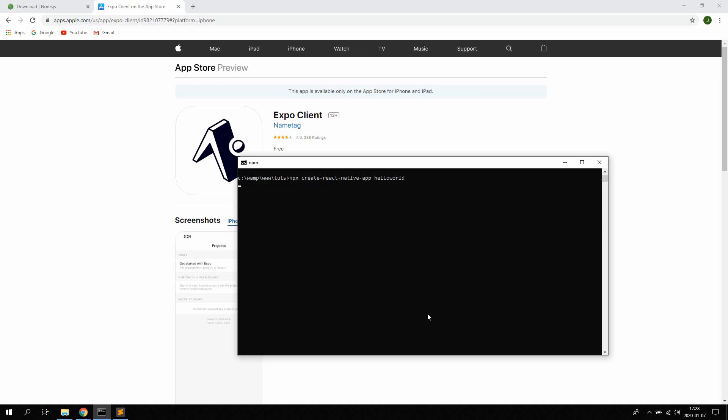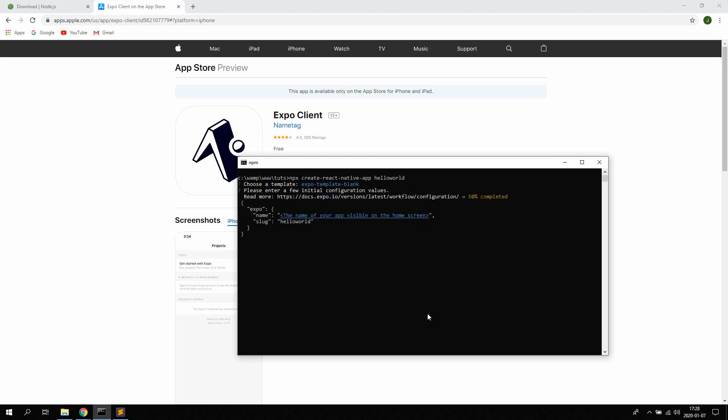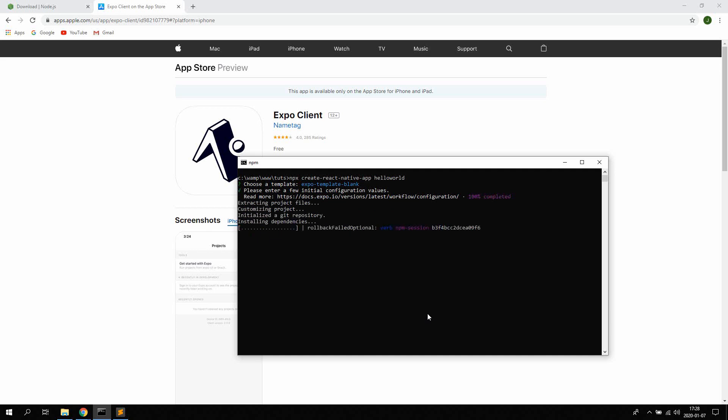Now this takes a couple of seconds or a minute. So we're getting this workflow setup here. We're gonna choose a template. For this example we're gonna choose blank which is just a blank template that we can keep developing from ourselves. So hit enter. Next we're gonna write in a name for the application. So let's just say hello world. Hit enter.